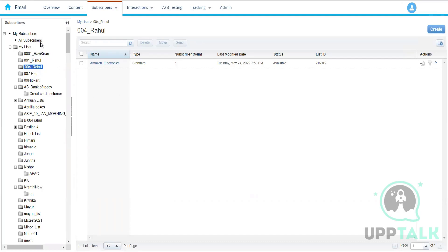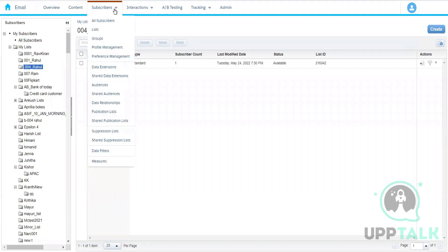For example, a subscriber might want to receive Amazon Fashion communications but not Amazon Electronics communications. Based on preferences, a subscriber can have different statuses across different lists — these are child-level statuses. But at the parent level, unsubscribing means they don't want to receive any communication from any list.